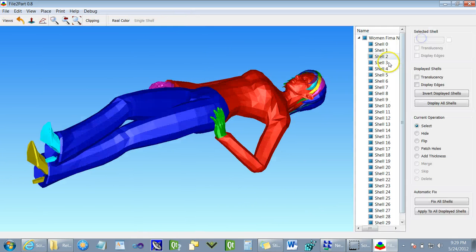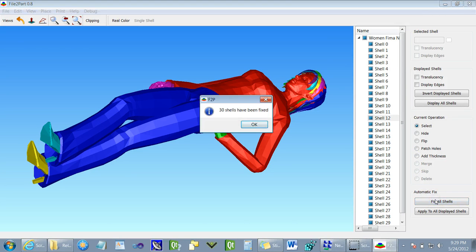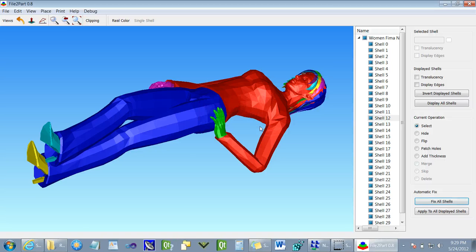Our software allows us to split the model into different shells and to fix all the structural issues with the click of a button. As you can see in this particular scenario, every shell needed to be fixed.